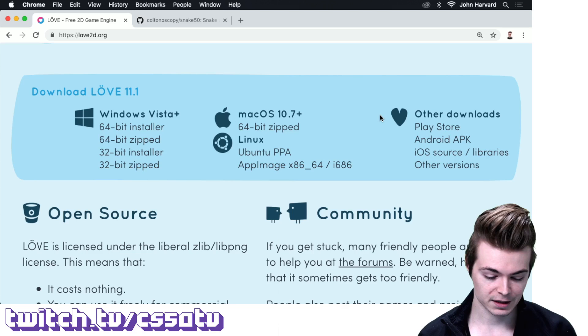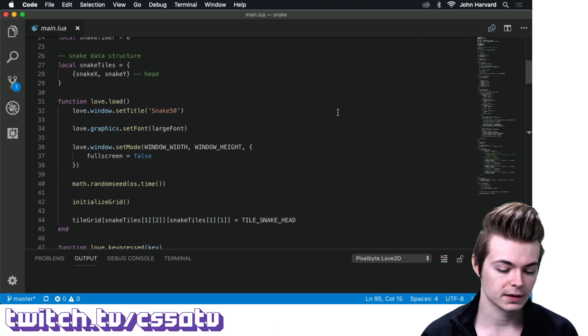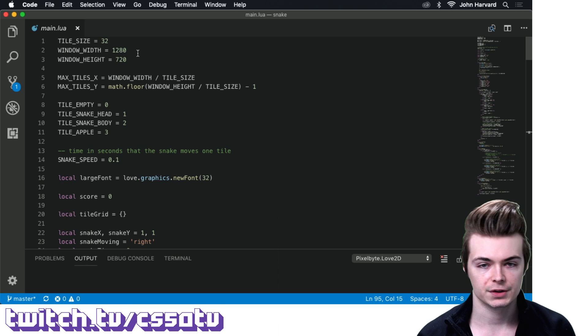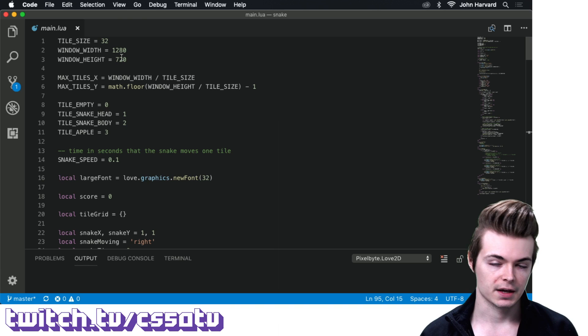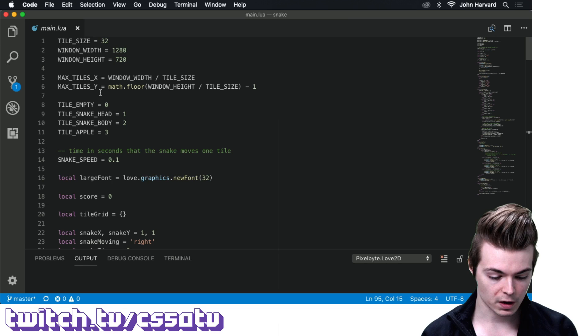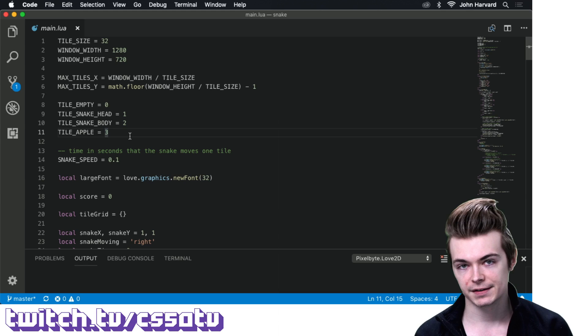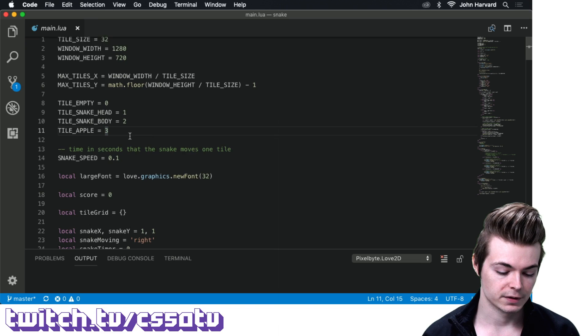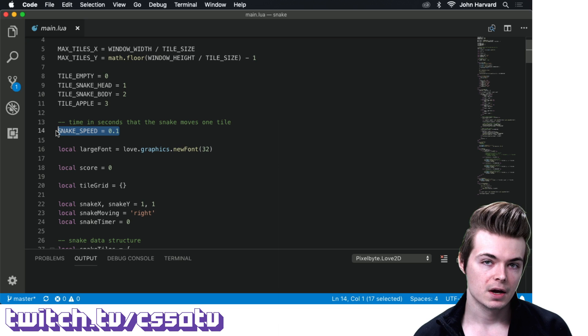Let's dive right in. Briefly, we have a constants table up here — a set of constants that define the window width and height, tile size (which is our grid size), number of tiles on x and y, and constants representing particular grid slots: whether a tile is empty, a snake head, a snake body, or an apple. And lastly, a constant for the time in seconds that should elapse before the snake actually moves one grid tile in the game.